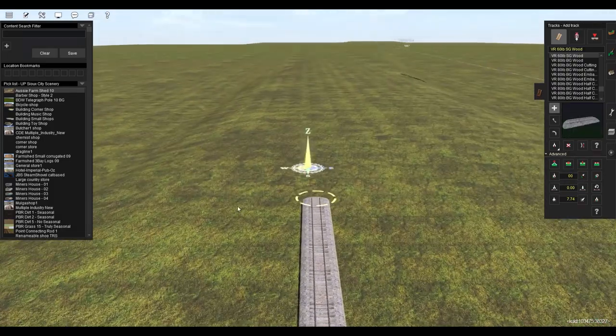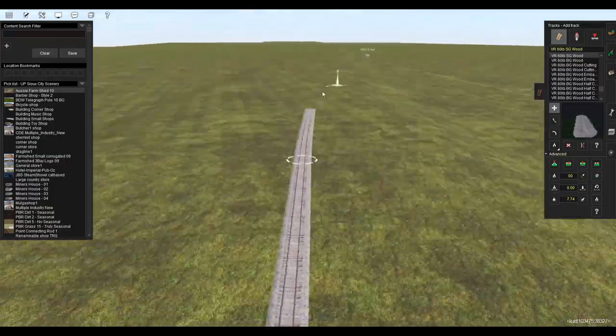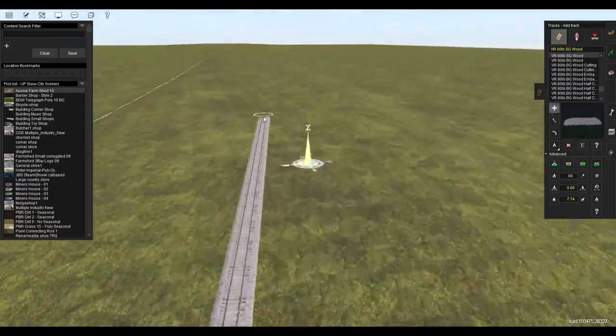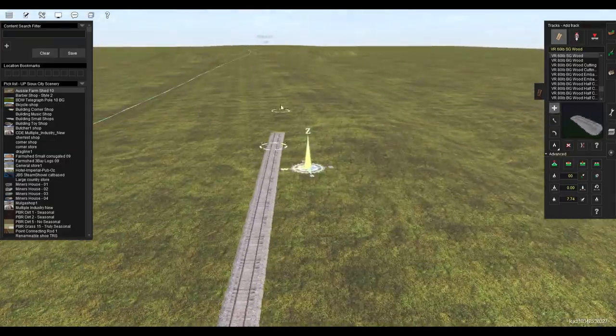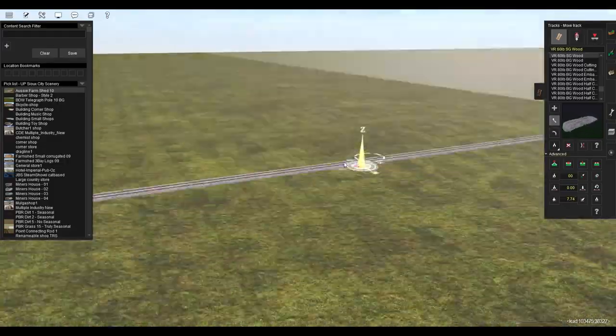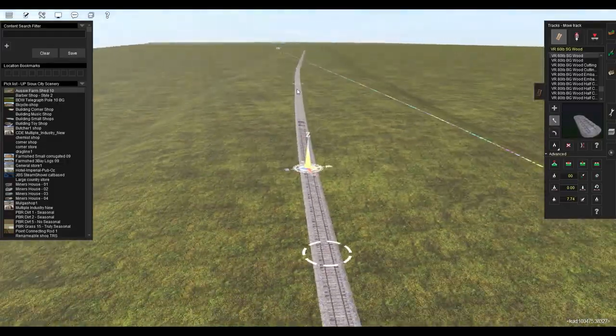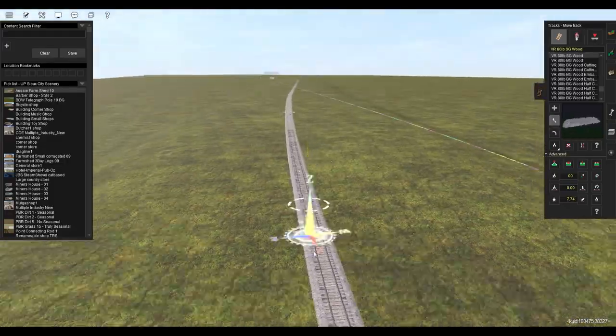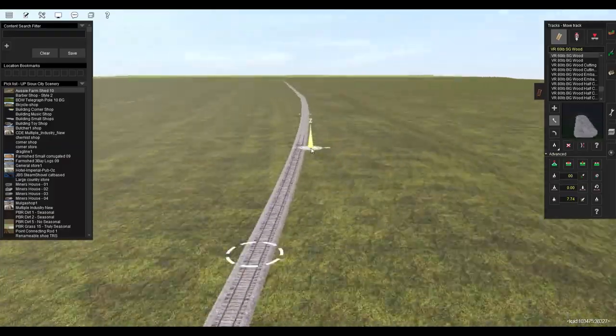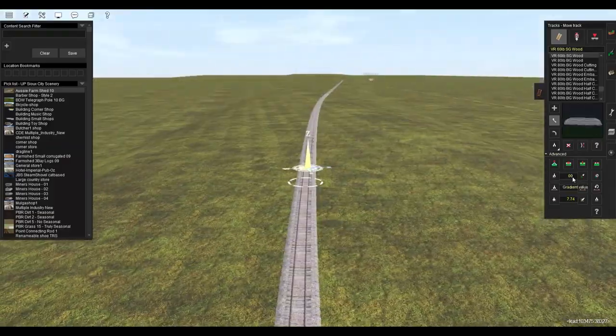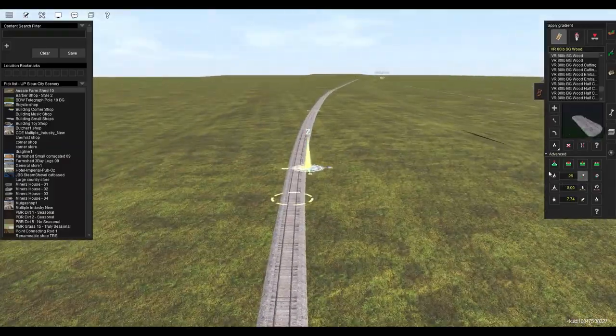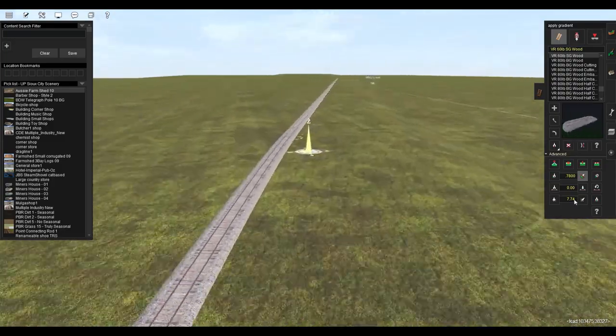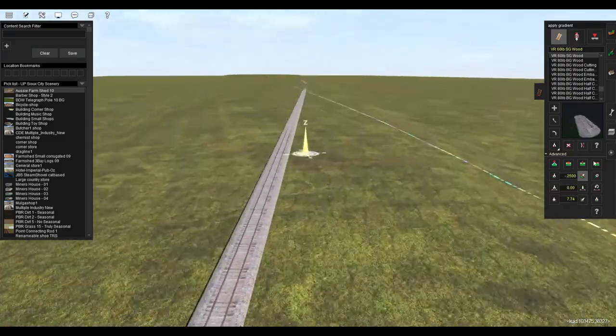Today we're looking at something a little different. I've got a new route I started working on just for kicks. I really like the idea behind it. This is the Union Pacific Sioux City subdivision, and this route is going to be set in the 1870s or 1880s. I'm not entirely sure yet which one I want to go with.